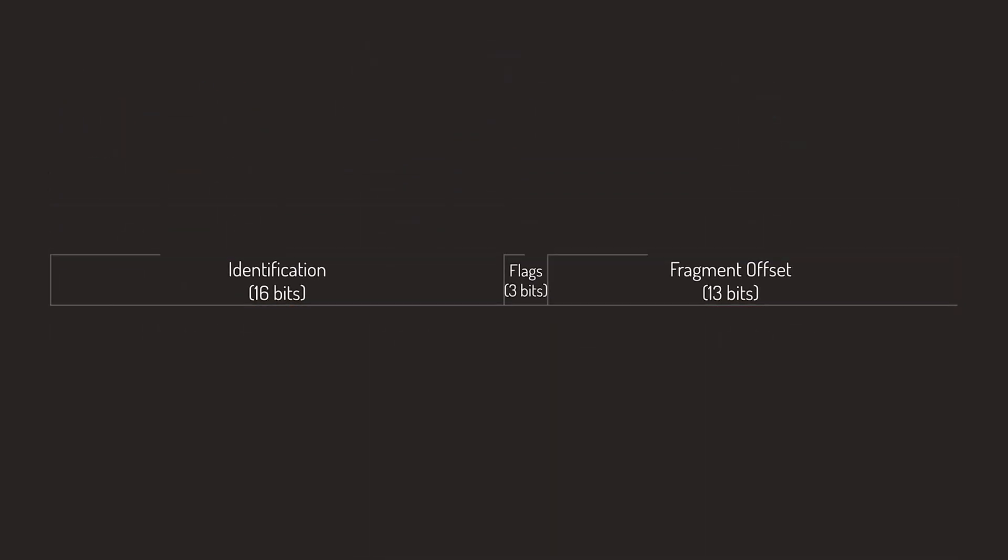The next set of fields are mostly used for fragmentation. First one up is the Identification field, which helps identify each datagram sent by an IPv4 host. All the fragments of a fragmented datagram have the same identification number, which will be used to identify these fragments on the receiving side.